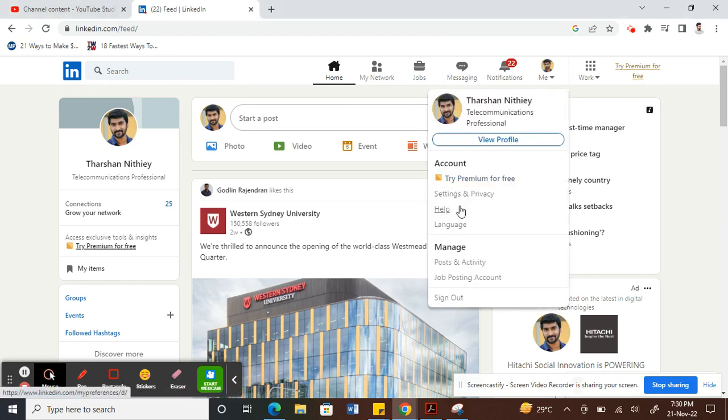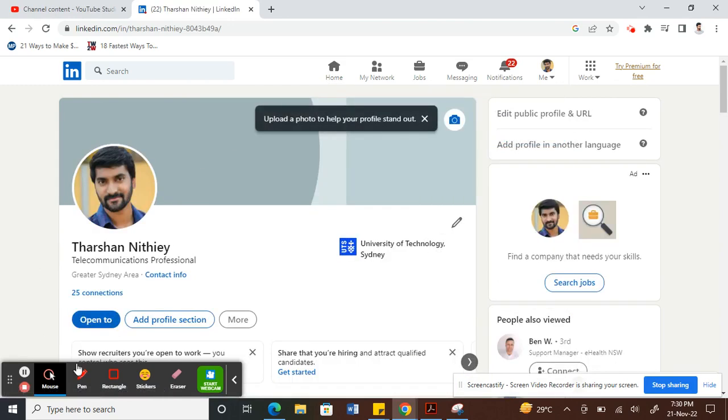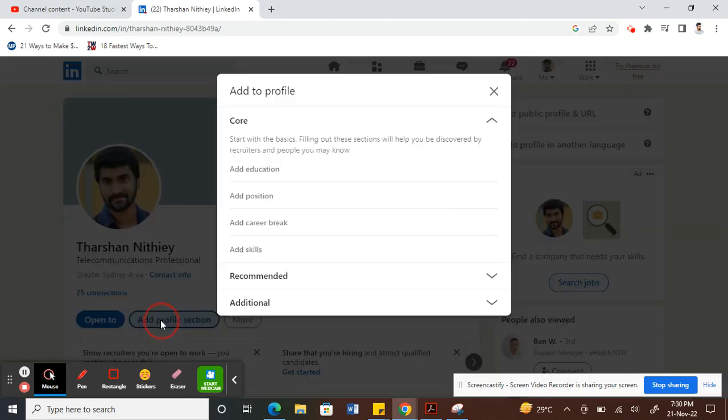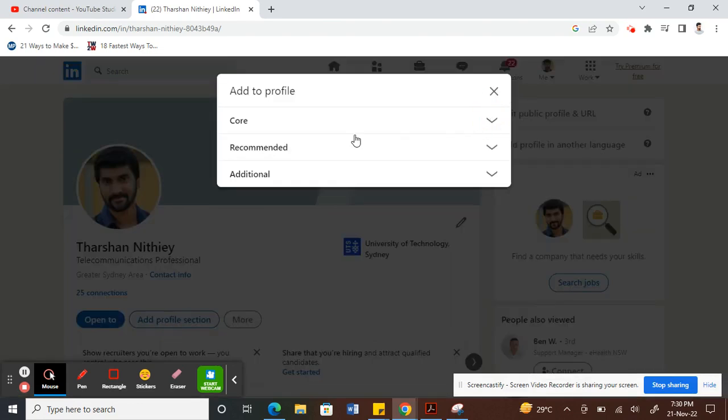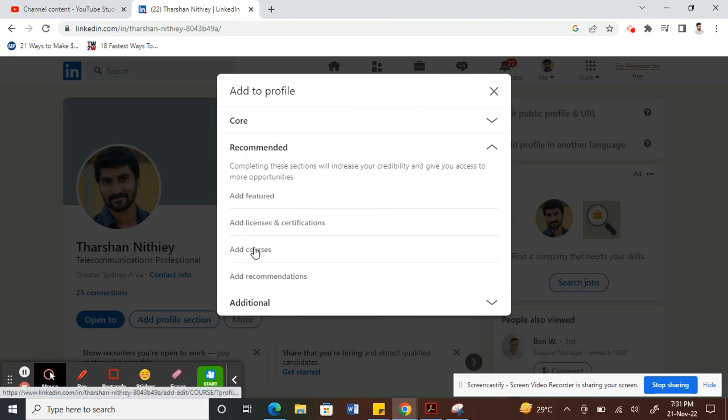Hit on your profile icon and then view profile. What you have to do is click on Add Profile Section. Under here, you'll have three options. Under Recommended, click on the arrow next to Recommended. Here you'll be able to find an option called Add Courses.